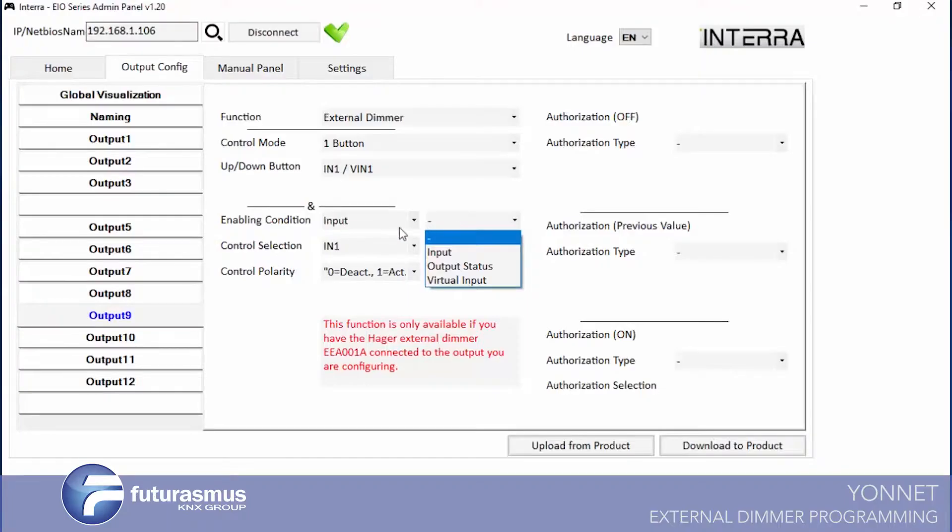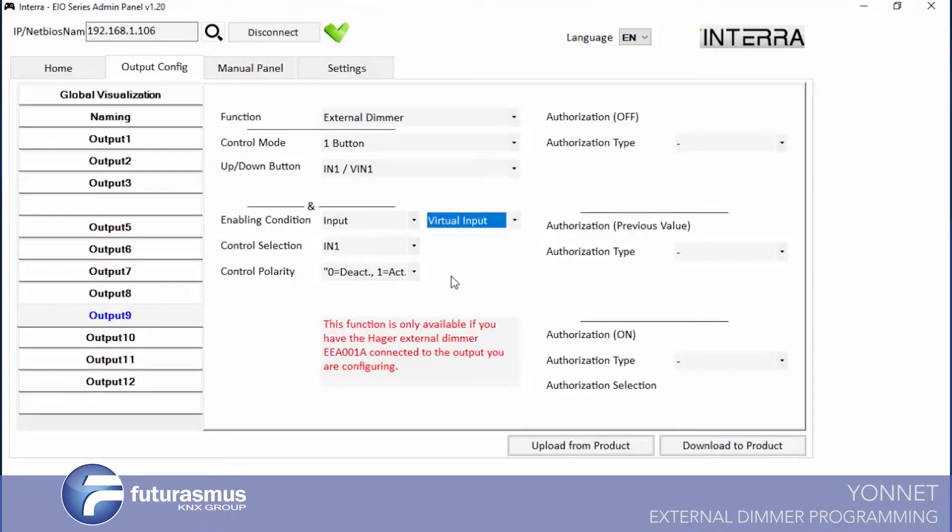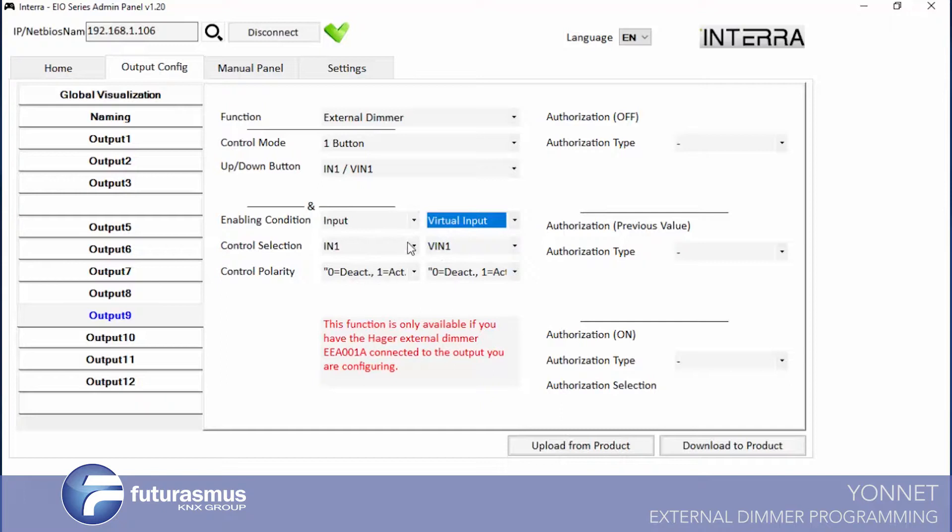Also you can define two options for your condition enabling condition. Then if both of them is active, you can use your dimmer. If any one of them is not active, you cannot use your dimmer.